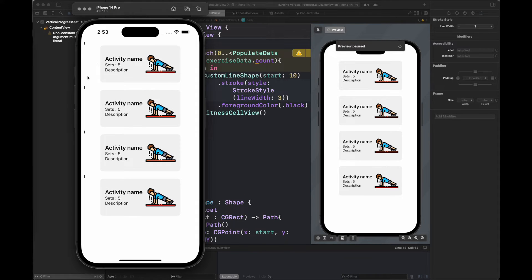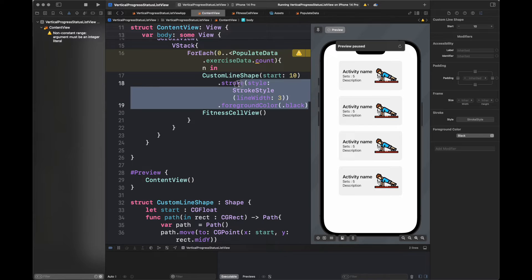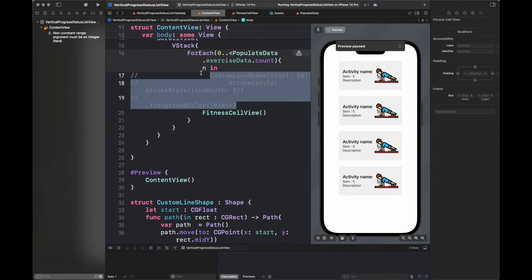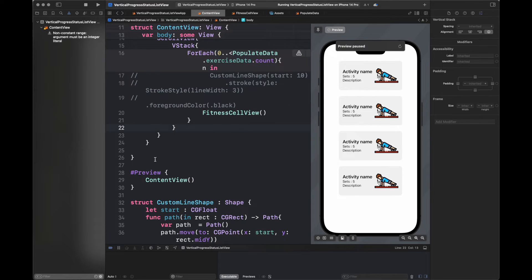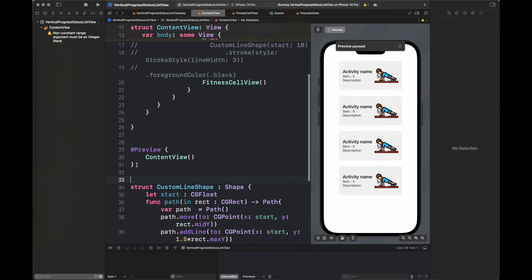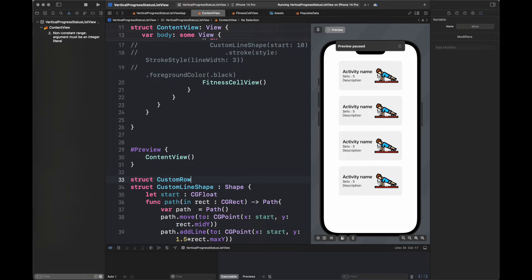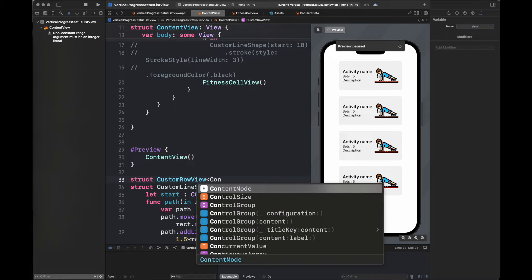Now I'm going to run the code and on the left hand side you are going to see those small black lines that are going to be drawn according to each of these cells. We are going to customize these lines further and the view further so that we will be able to display a small icon along with these lines for each cell.